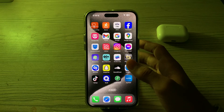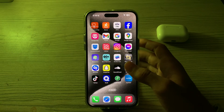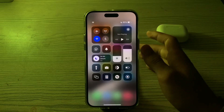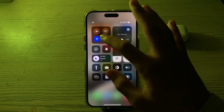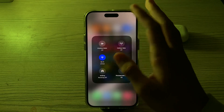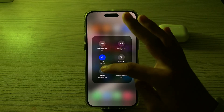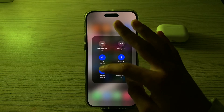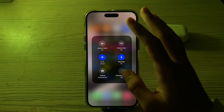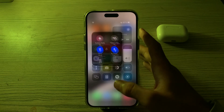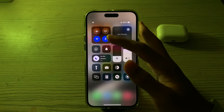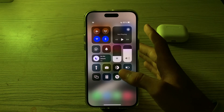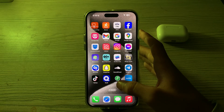Next, turn AirDrop off and on from your Control Center. Go to Control Center, tap on the AirDrop option, disable it, and then enable it again. You also have to make sure that your Wi-Fi and Bluetooth are enabled.